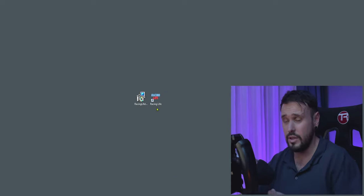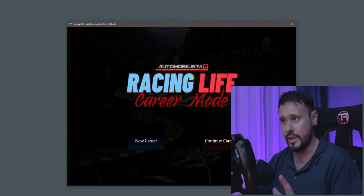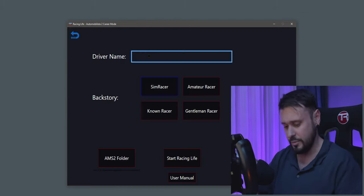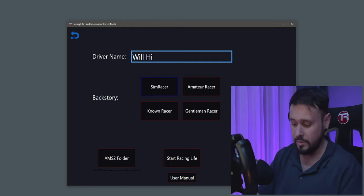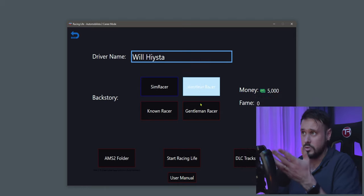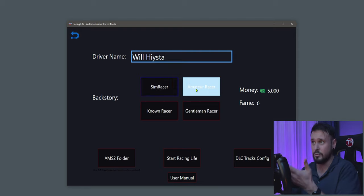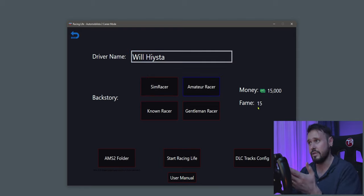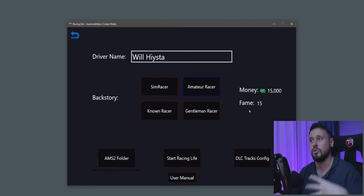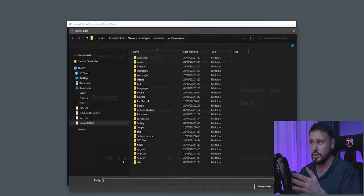Once that's installed you should see an icon on your desktop — Racing Live. Double click on it and it will bring up the game menu. This will be the first time you're going into it, so go to New Career. Put in your name, then choose your backstory, which determines your starting money and fame. Sim Racer gives you 5,000 pounds; Amateur Racer gives you 15,000 and 15 fame. Fame is linked to which races you can enter, so I'll stick with Sim Racer as the basics.